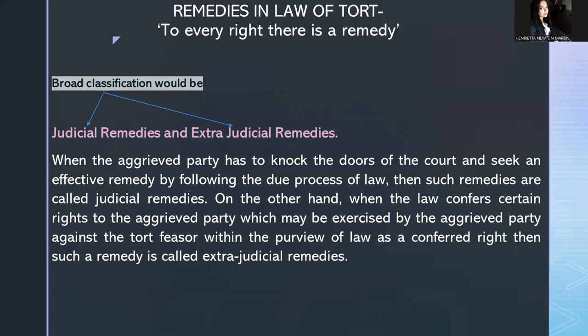Broadly speaking, remedies in the law of tort can be judicial remedies or extrajudicial remedies. There is a famous legal maxim: 'To every right there is a remedy.' Whenever there is an infringement of right, there must be a remedy. The two broad classifications are: judicial remedies and extrajudicial remedies.